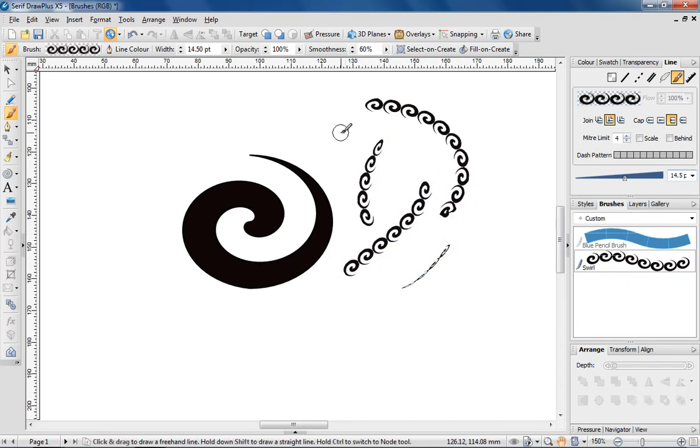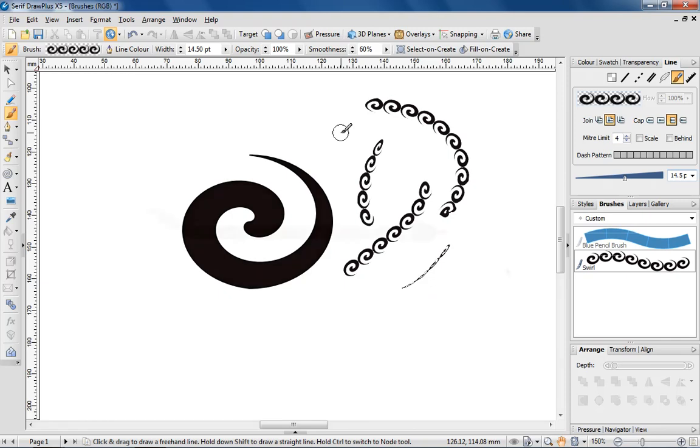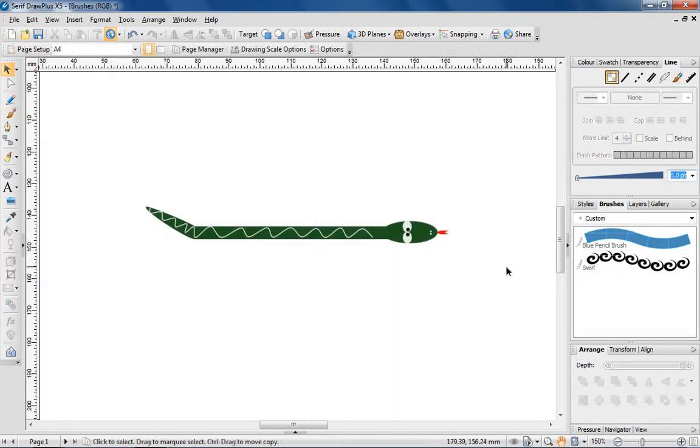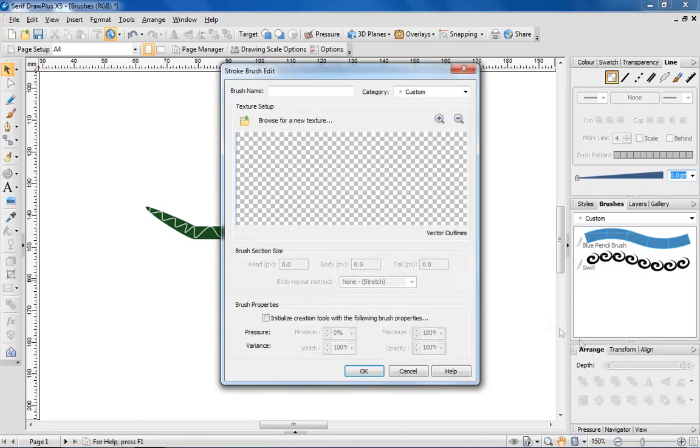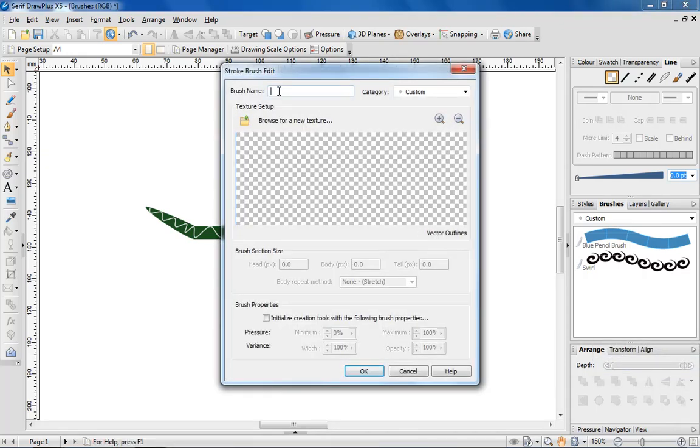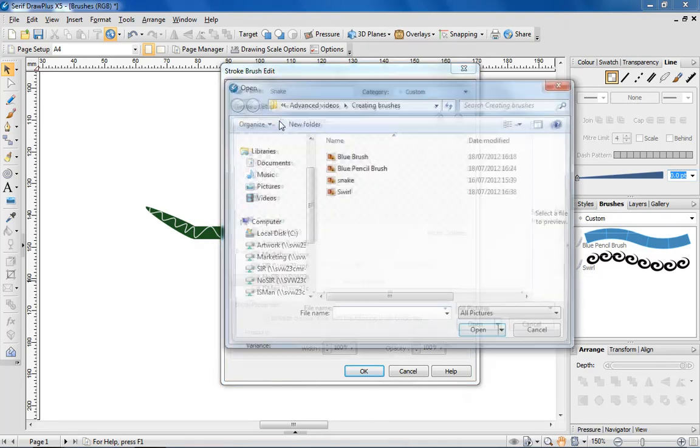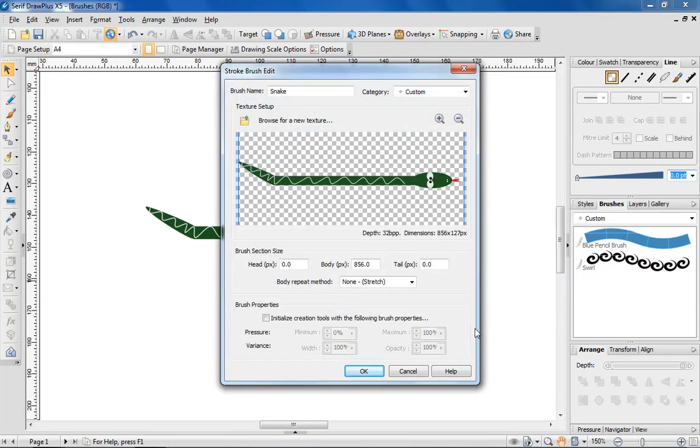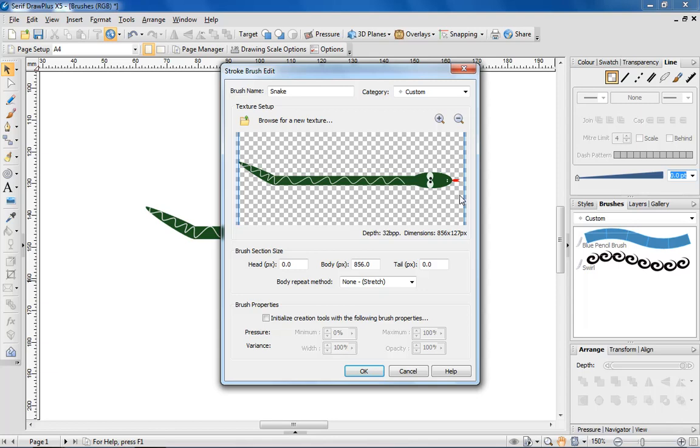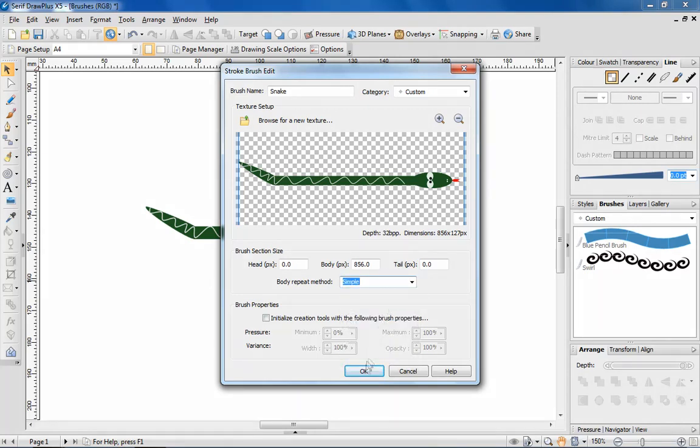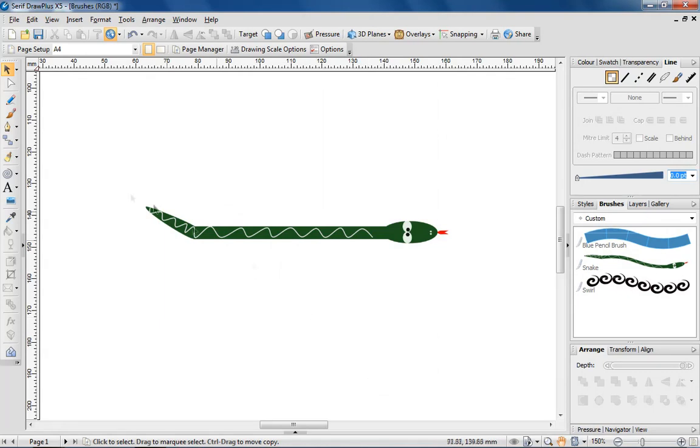For this next tip, I'm using a drawing of a snake to demonstrate how it's possible to create a brush that repeats just the central part of its design. I'm quickly going to open the brush stroke edit dialog and use an image of the snake as a stroke brush. The lines on both sides of the body indicate that the entire body of the snake is selected. If I proceed to create the brush with the body repeat method set to simple, the image of the snake is repeated throughout each stroke.